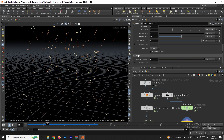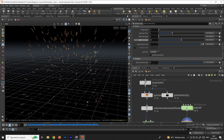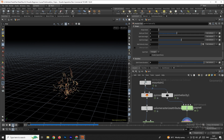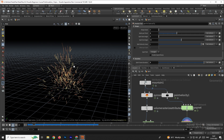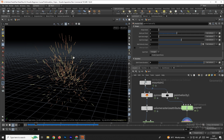To split even more, increase the splits per point value. Click display and you'll see the particles split again into more directions.